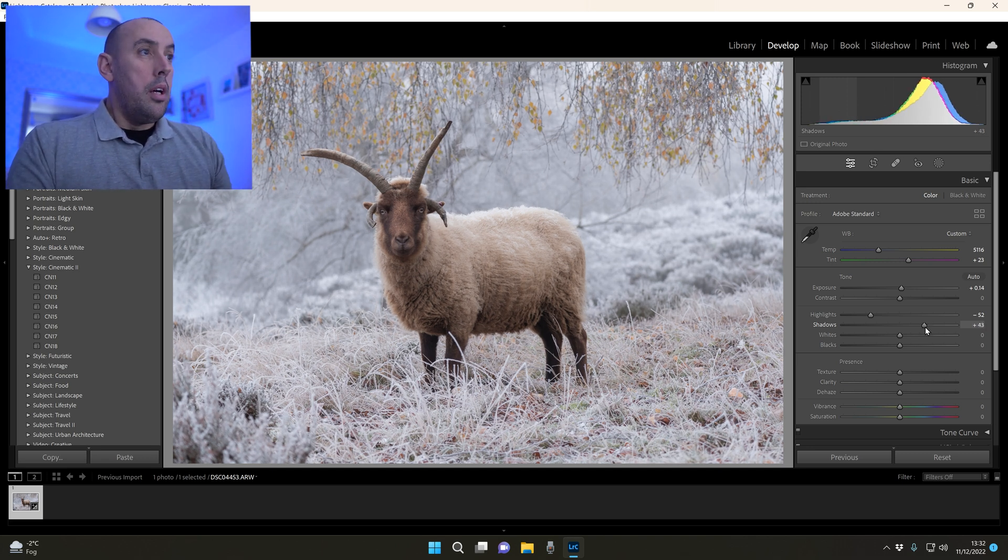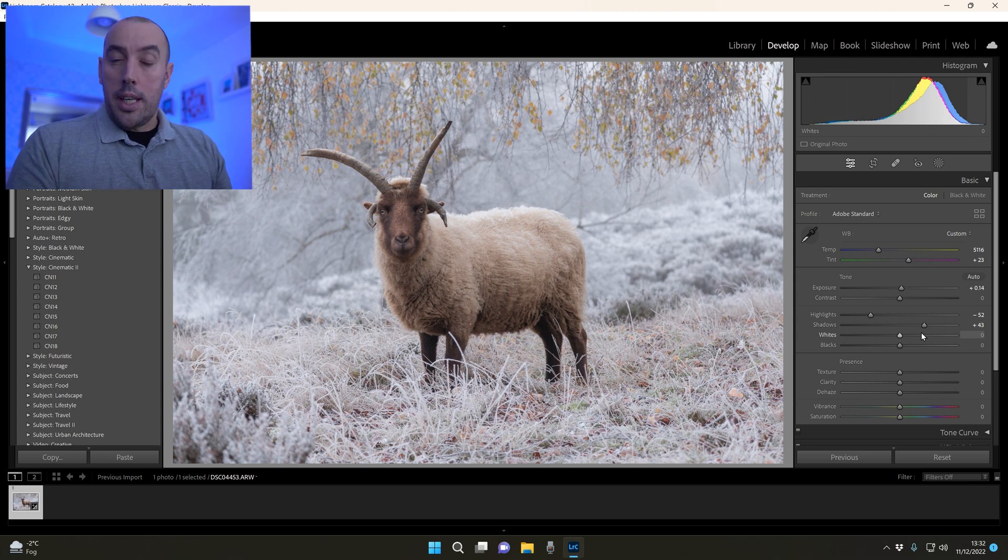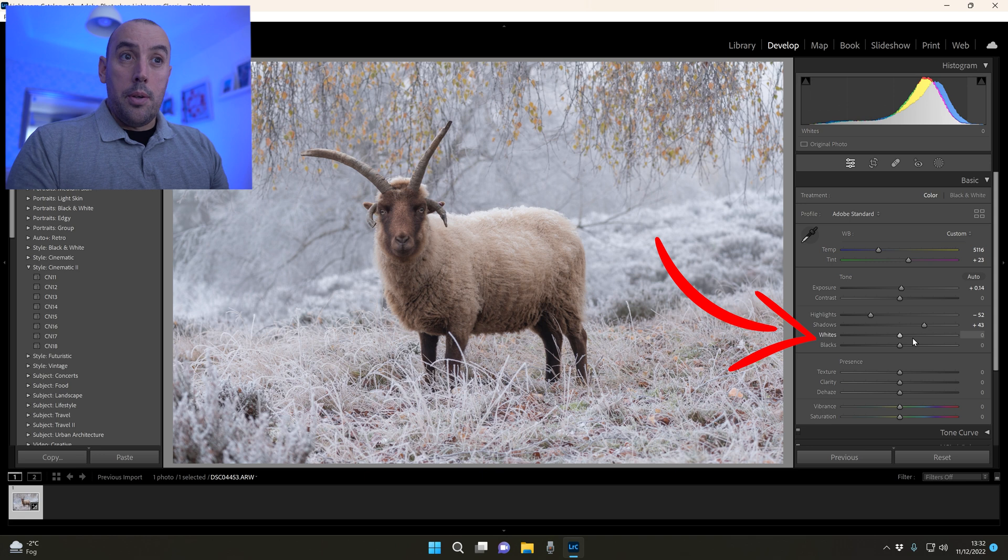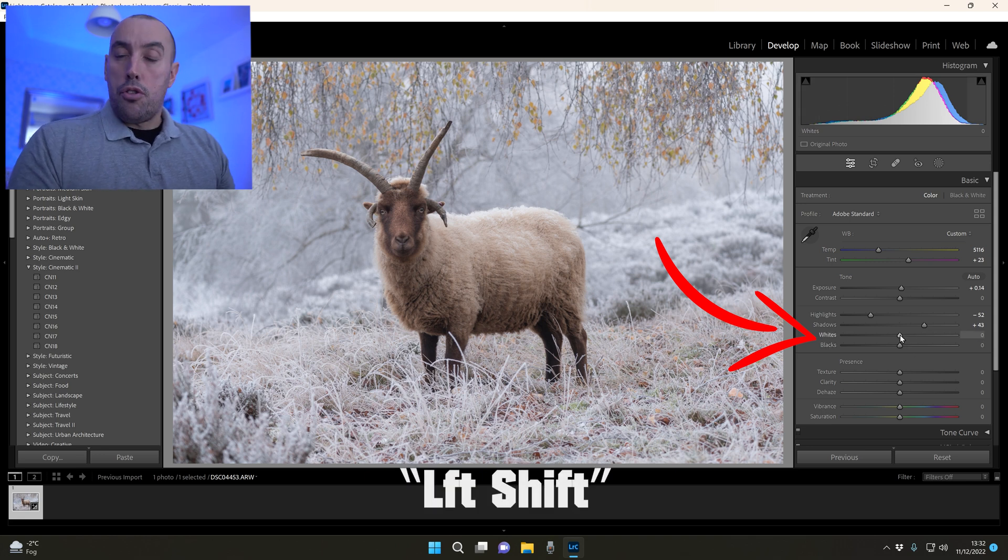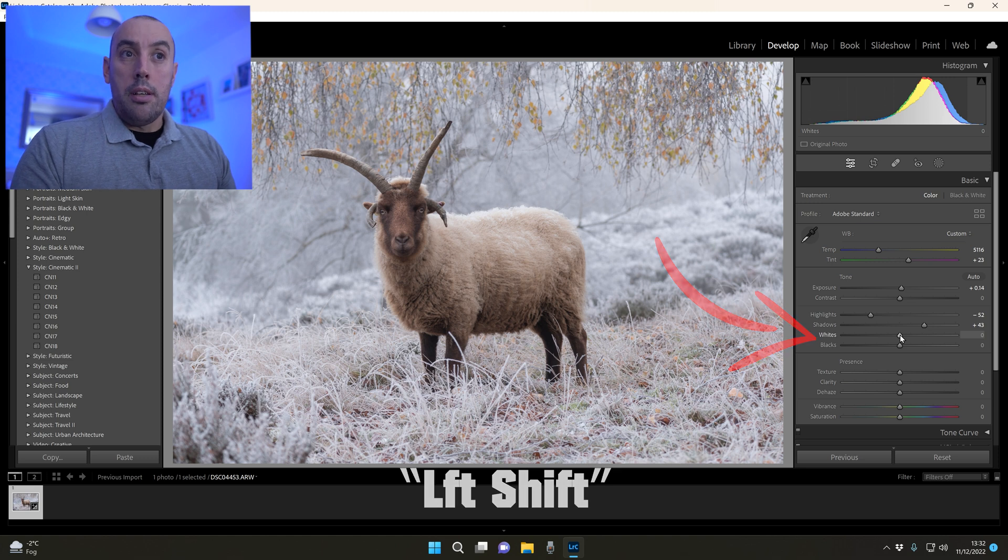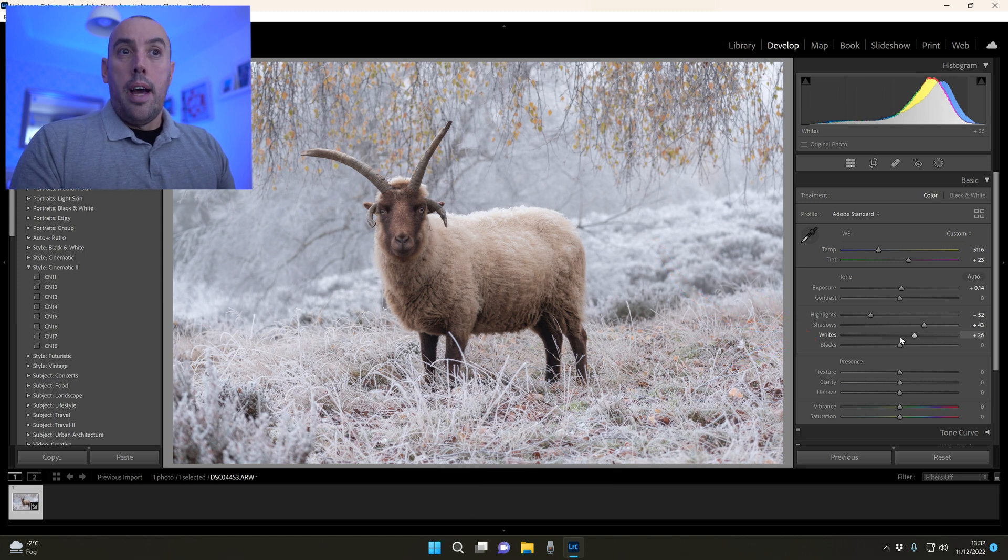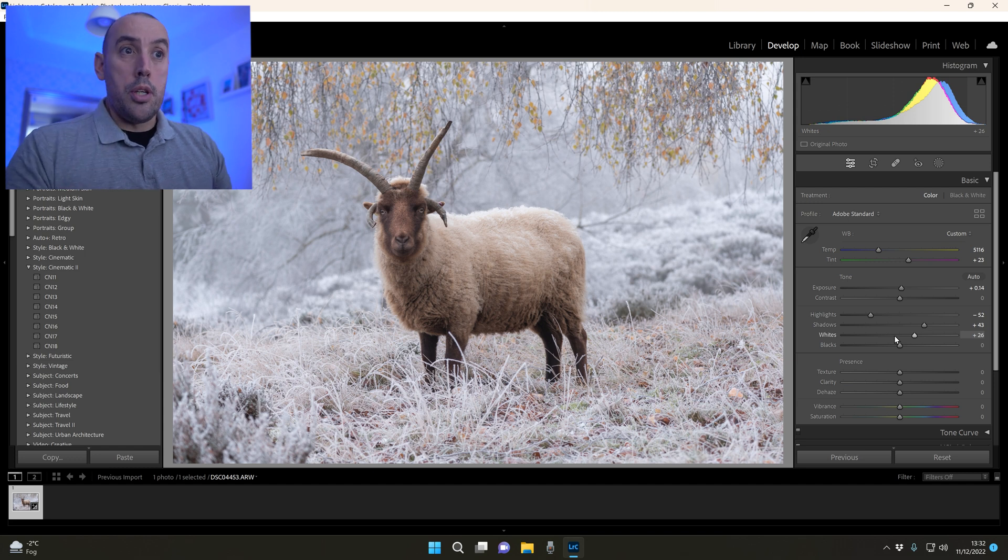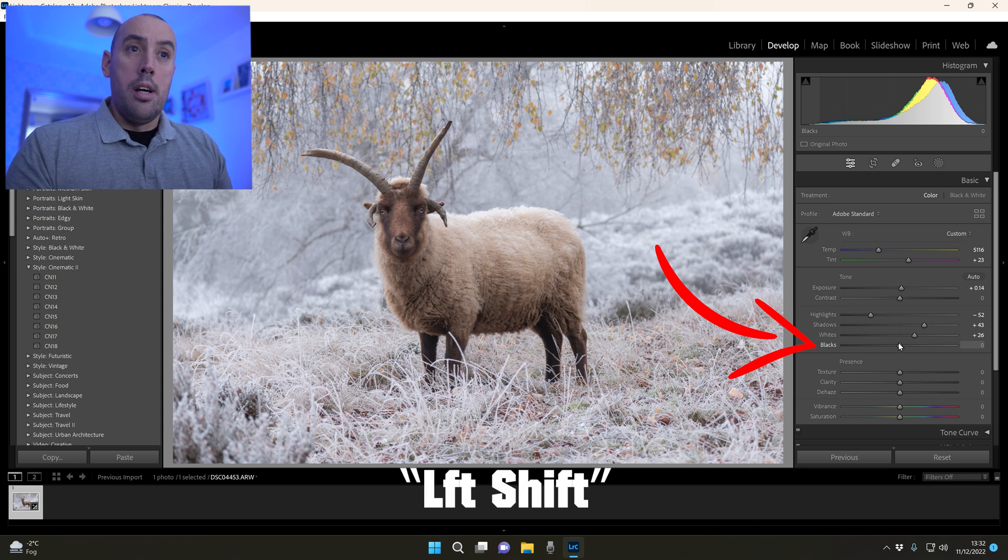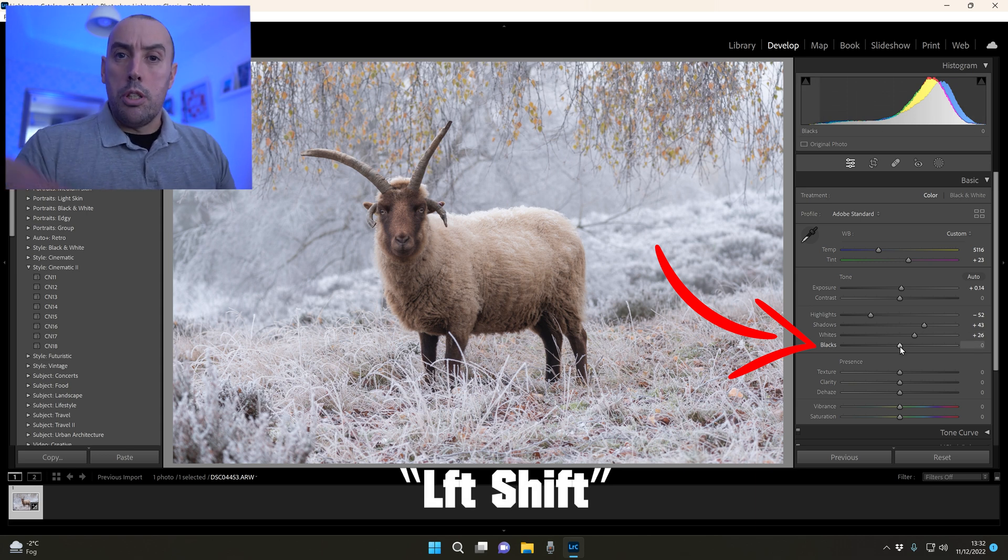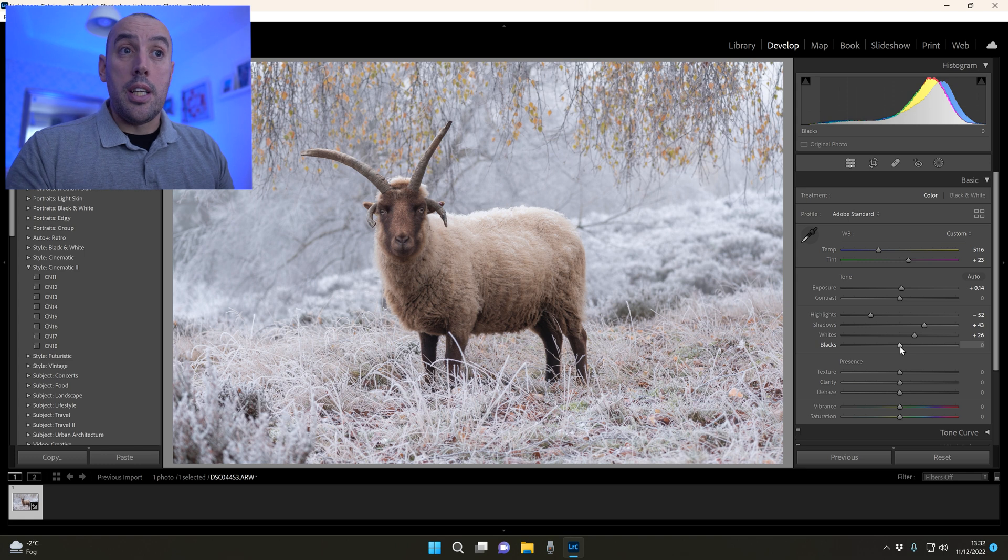Next we move on to our whites and blacks. You can do the left shift trick here - hold down left shift on your keyboard and double click the slider and Lightroom will automatically adjust it for you to the correct exposure. Our blacks we can do exactly the same - hold down left shift, double click on the slider and Lightroom will automatically adjust it for us to the correct setting. There we go, it's looking perfect already.